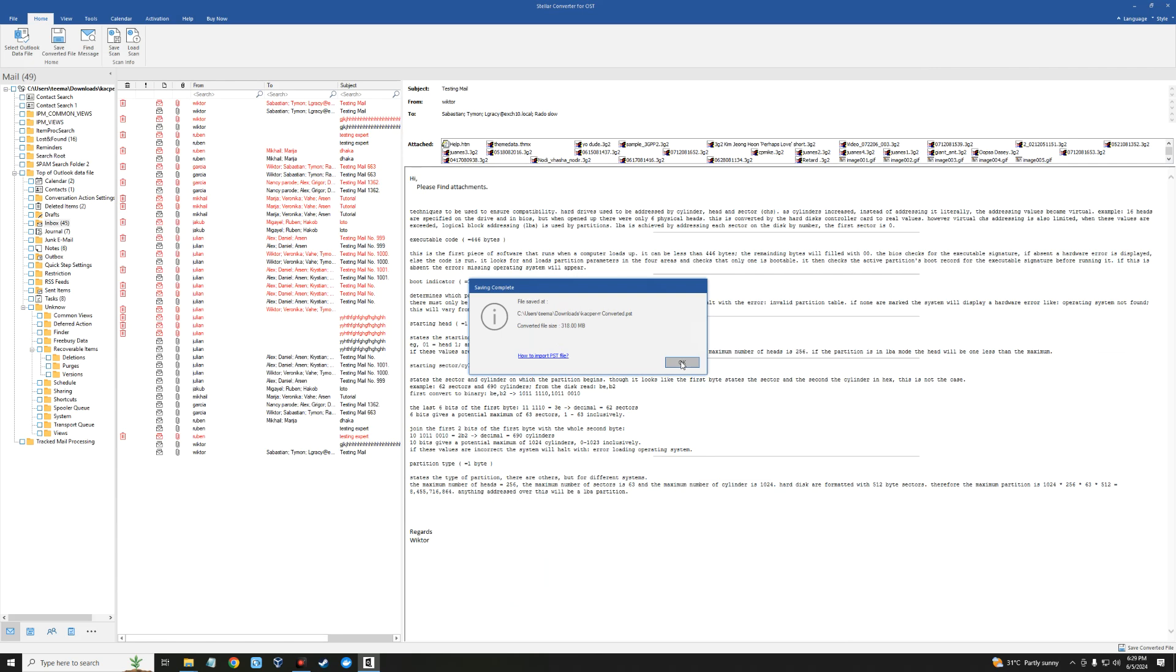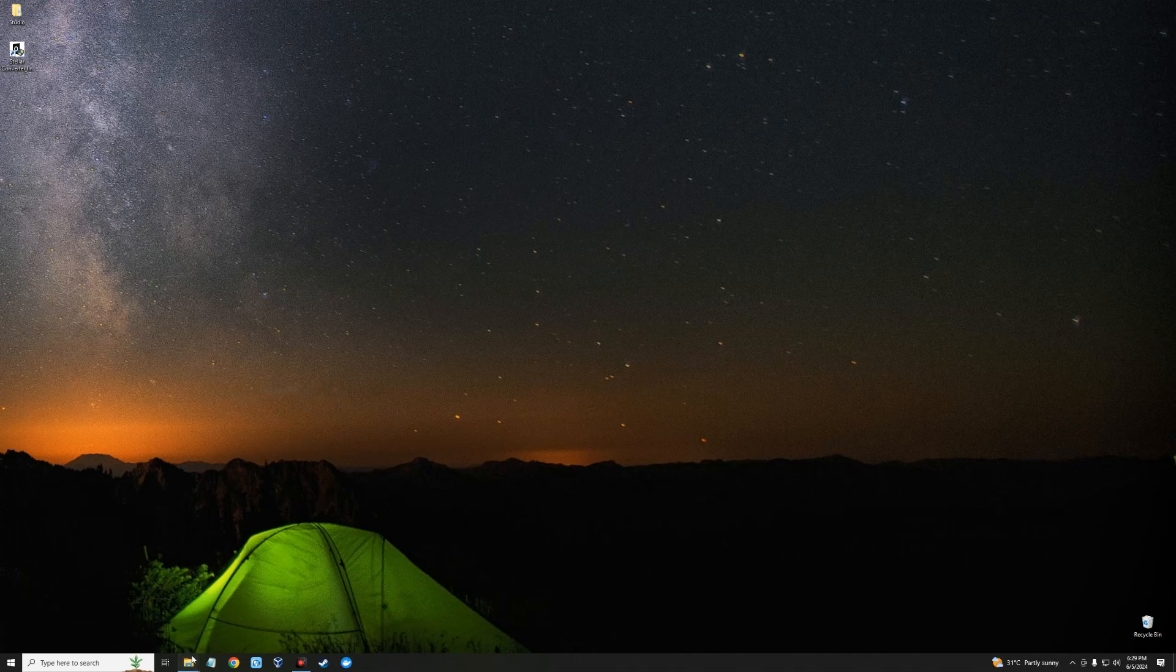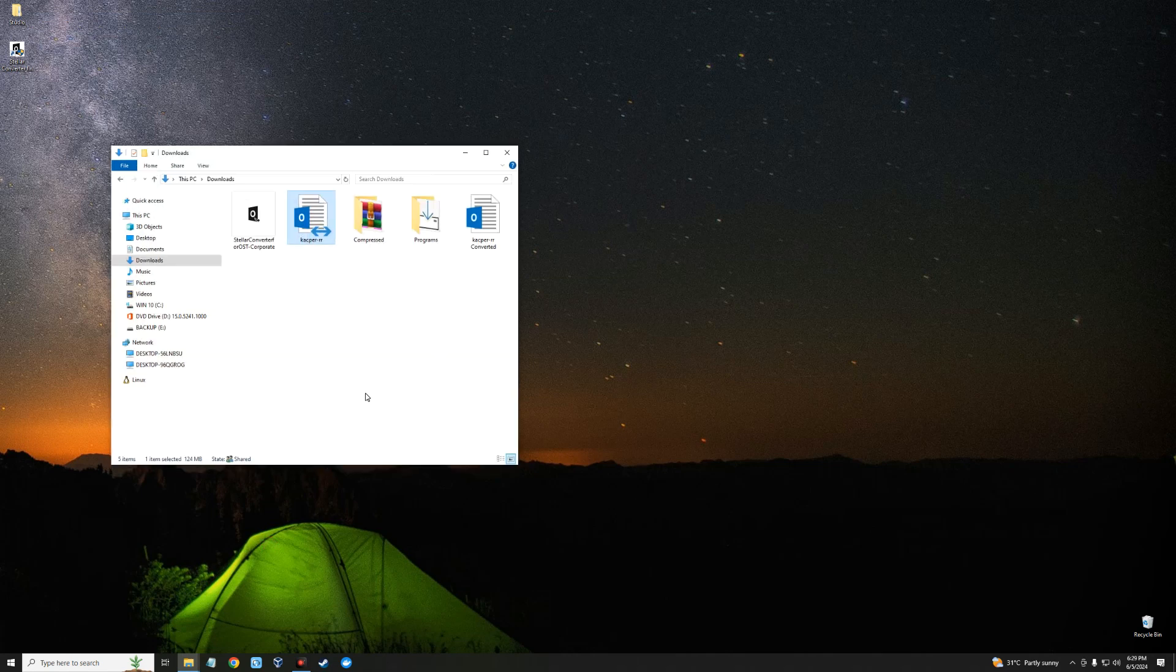Let's click on OK and close this, head back to our download folder, and you can see our converted mail right here which we can open with Outlook. Let's load Outlook.